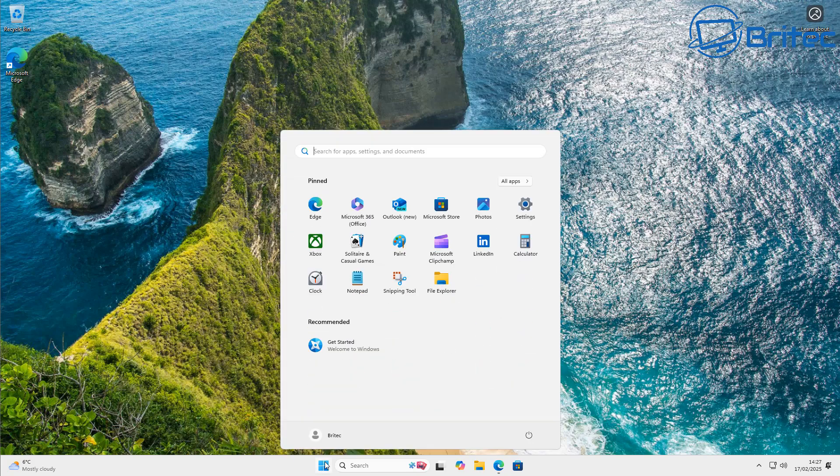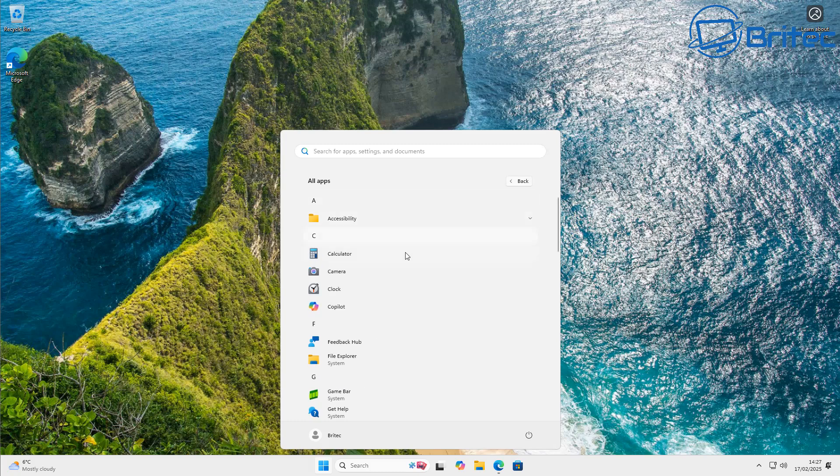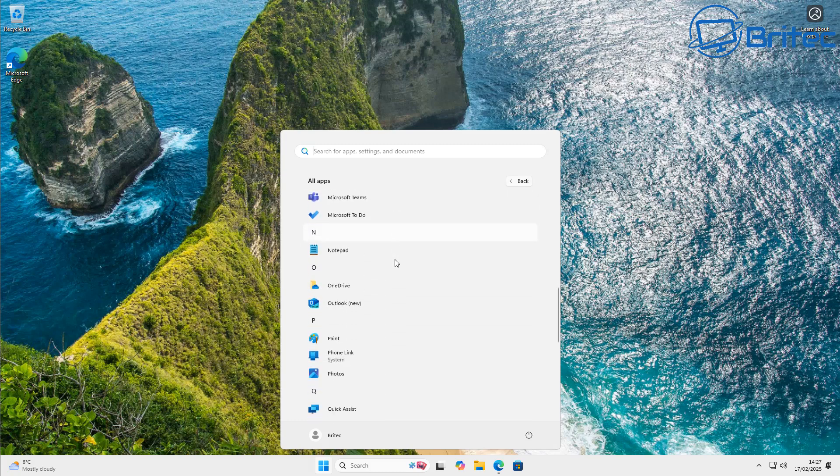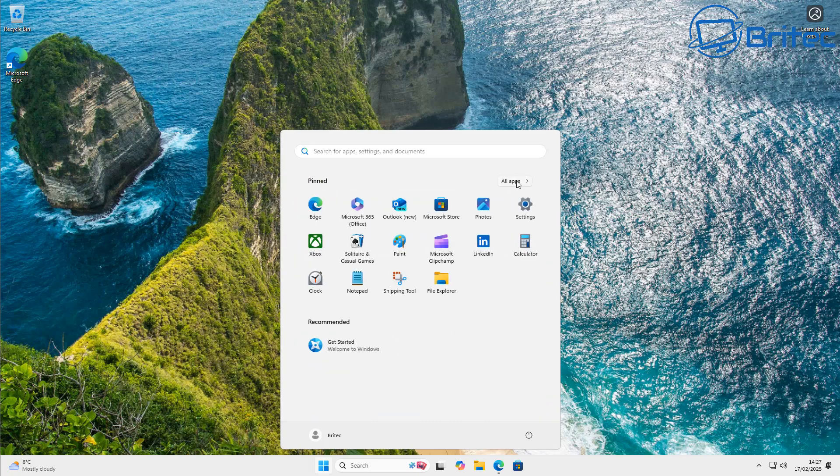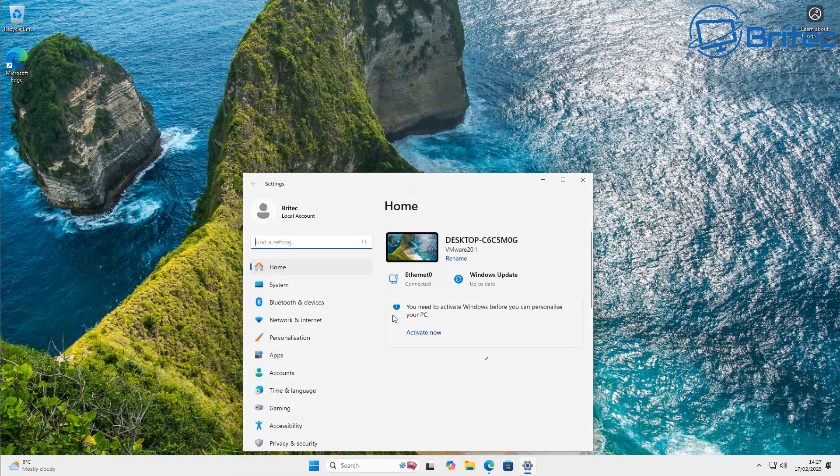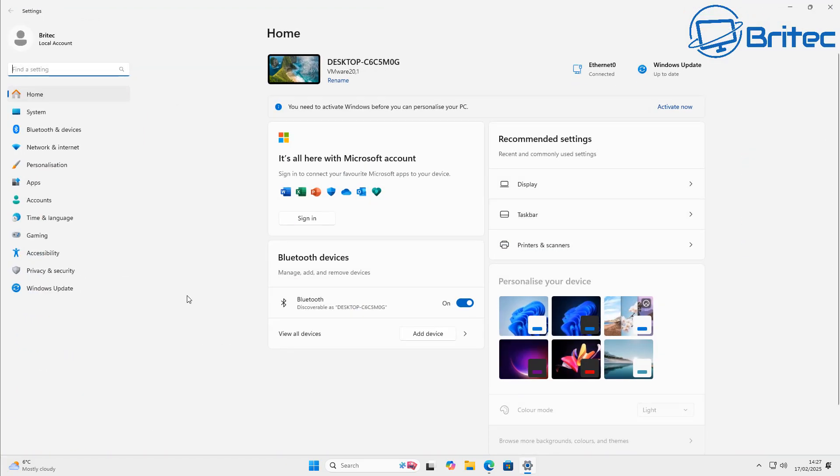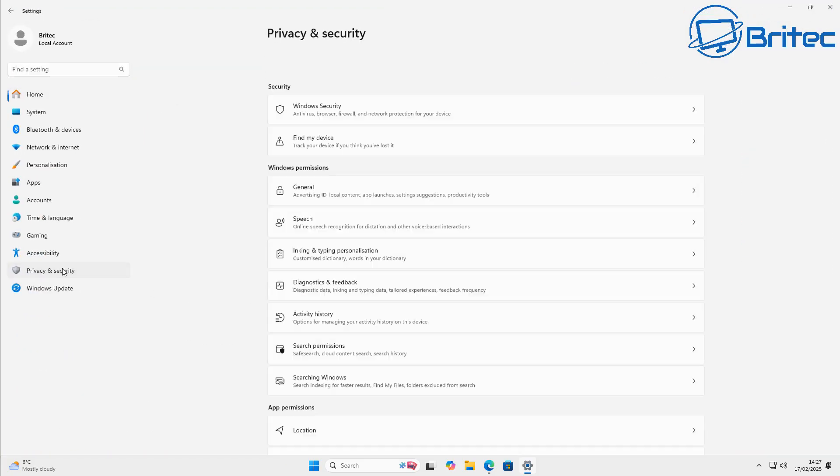Now we all know that Microsoft bloats Windows 11 with pre-installed apps, also Co-Pilot, Recall and a bunch of other stuff that people just don't want on their computer. I just want a nice clean looking operating system that runs nice and smoothly.